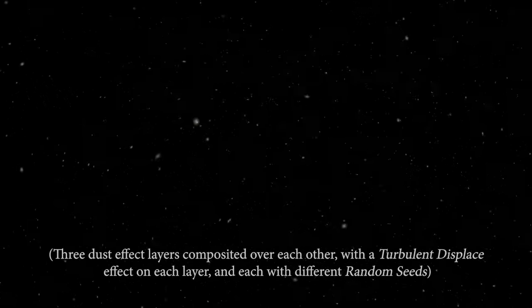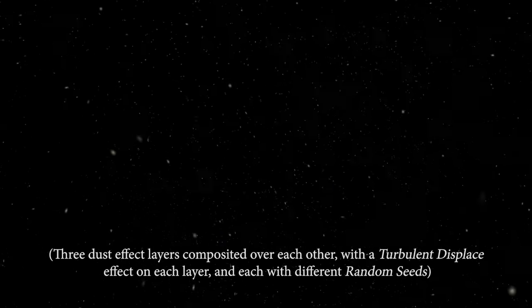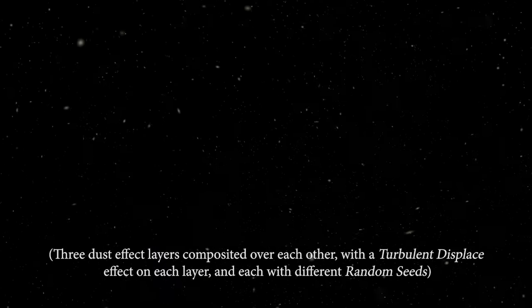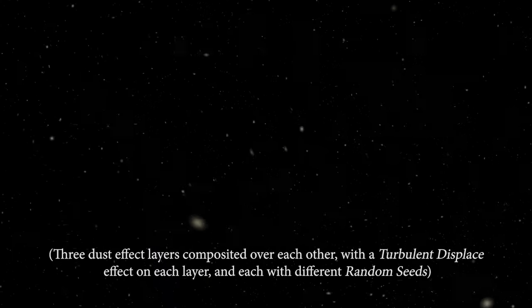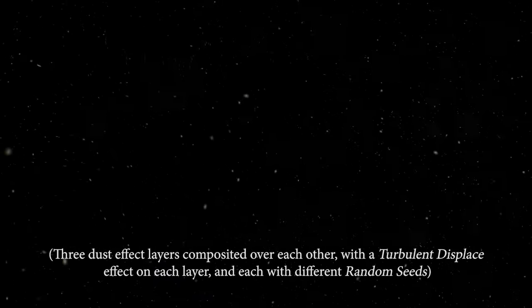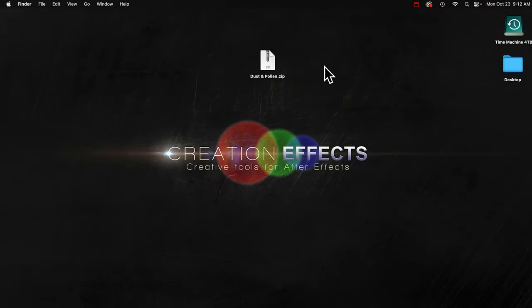It's an animation preset, so you'll be able to access it anytime inside of After Effects, and it's easy to apply. Again, totally free. You can download it at the link in the description. In this video, I'm going to show you how to install it and quickly show you some things you can do.